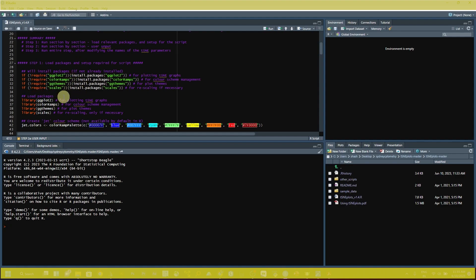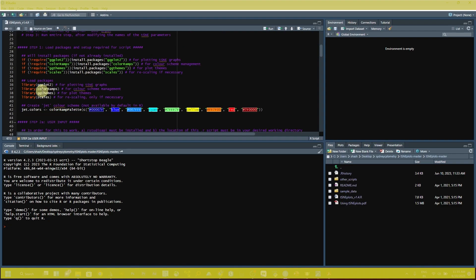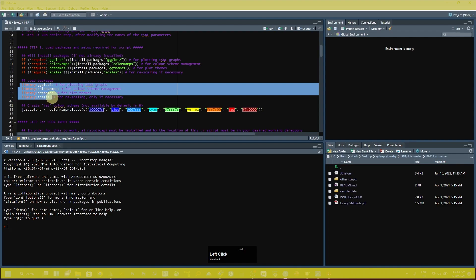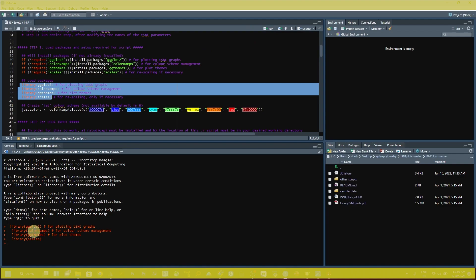From step one, you need packages like ggplot2 and colorRamp to run this script. I have already installed all the packages, but if you don't have them, you have to install them using the provided commands. After installing, you have to load these packages in your console. Select all the library commands and click Run — you can see all the packages are now loaded in the console window.